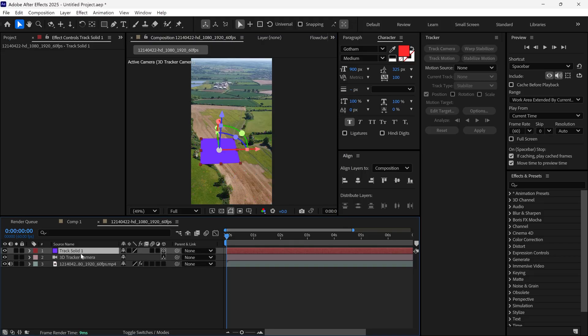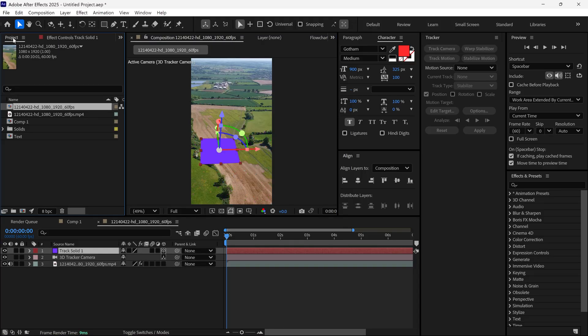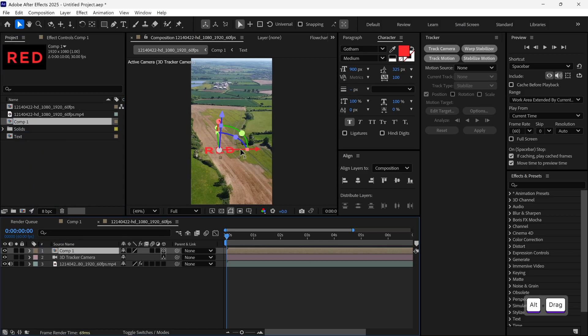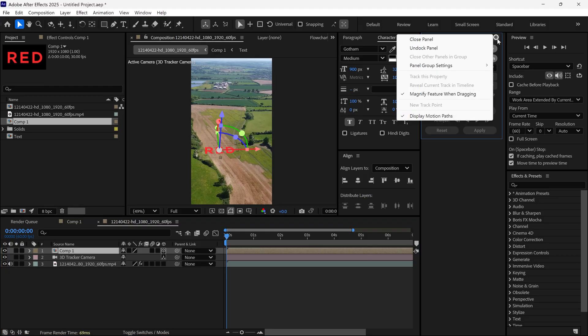Now, select the solid layer, hold Alt and drag your text pre-comp onto the solid to replace it. You can now close the tracker panel.